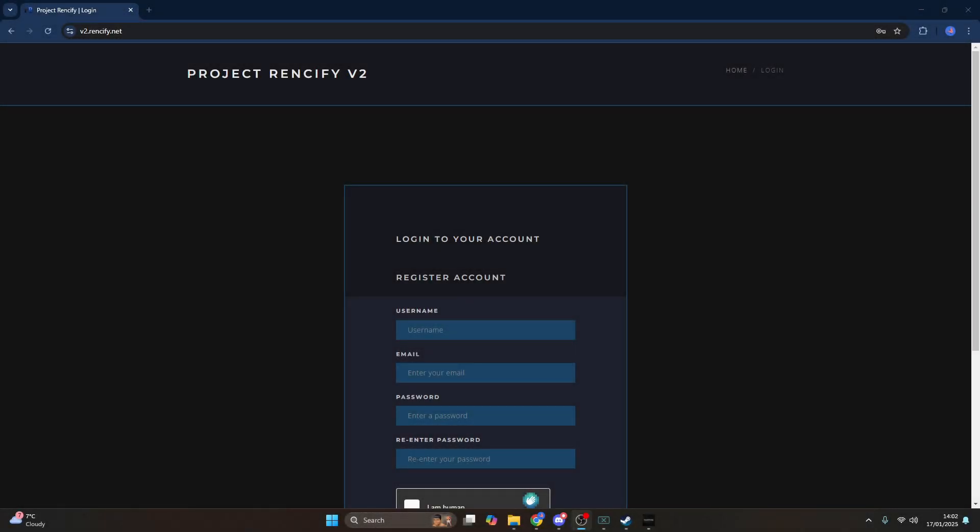What is going on guys, today I'm going to show you how you can purchase, install and use the premium version of Enzo on Phasmophobia.